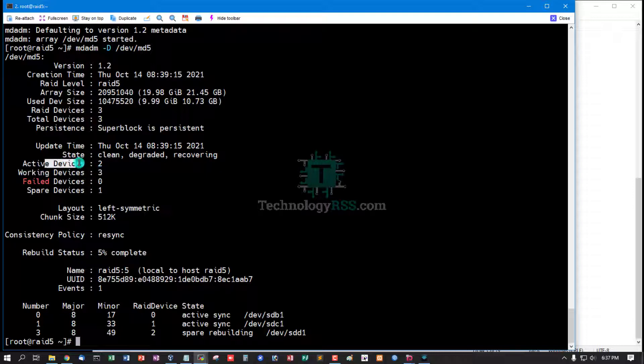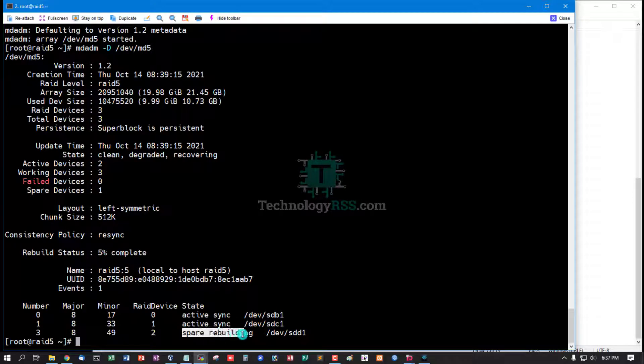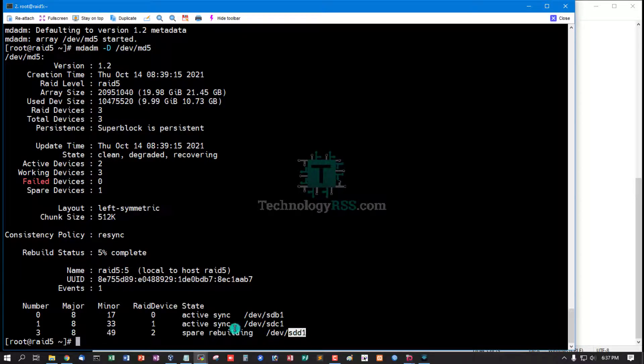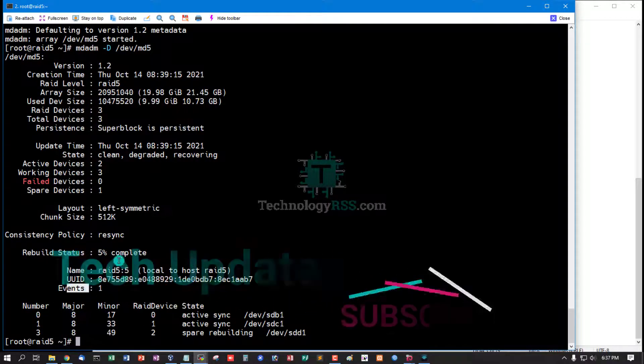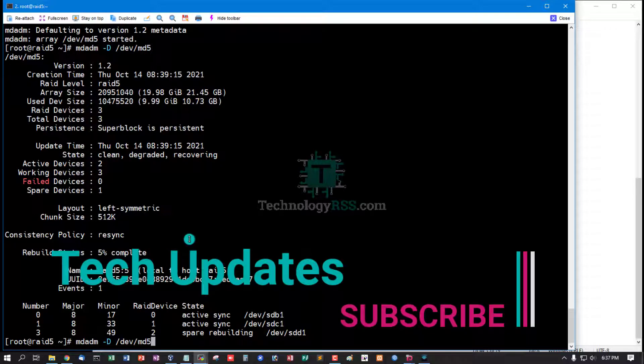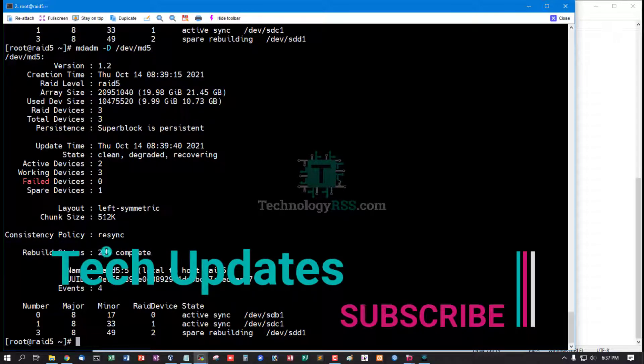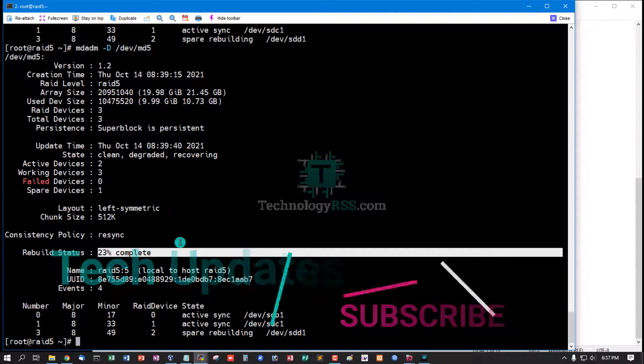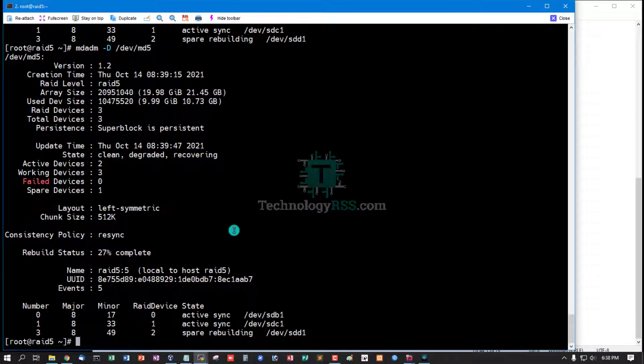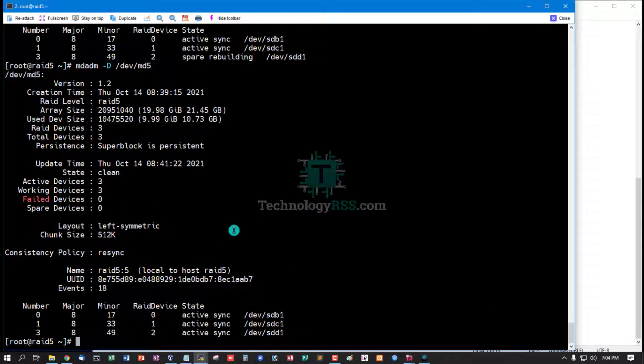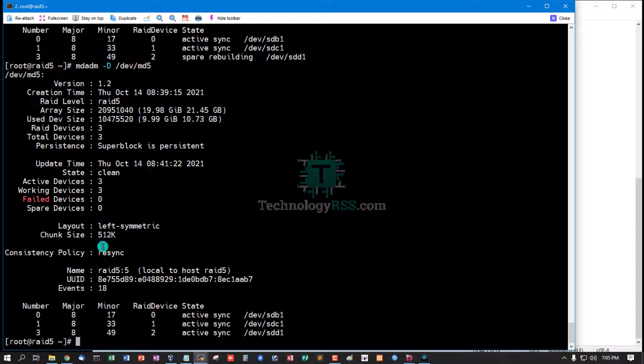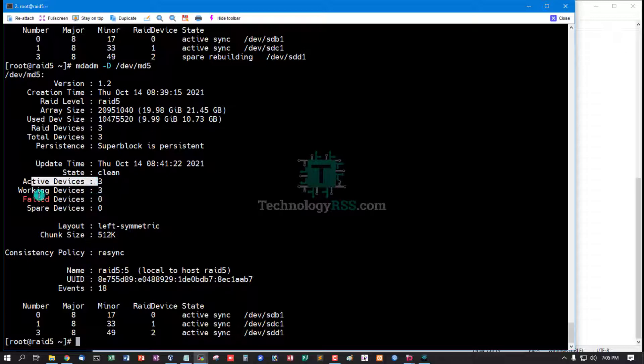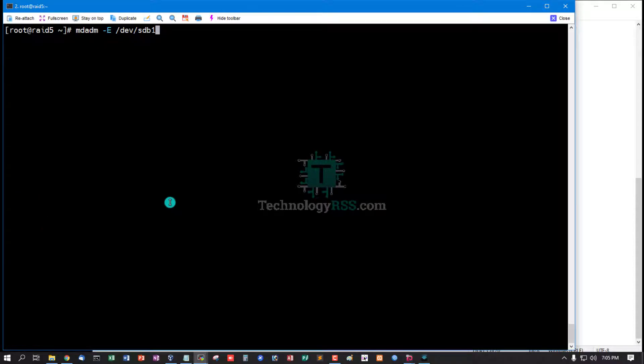Working device 3, active device 2, spare device is 1, spare rebuild. Rebuild status: 5.5 percent, 23 percent. Rebuilding complete. Active device 3, working device 3.